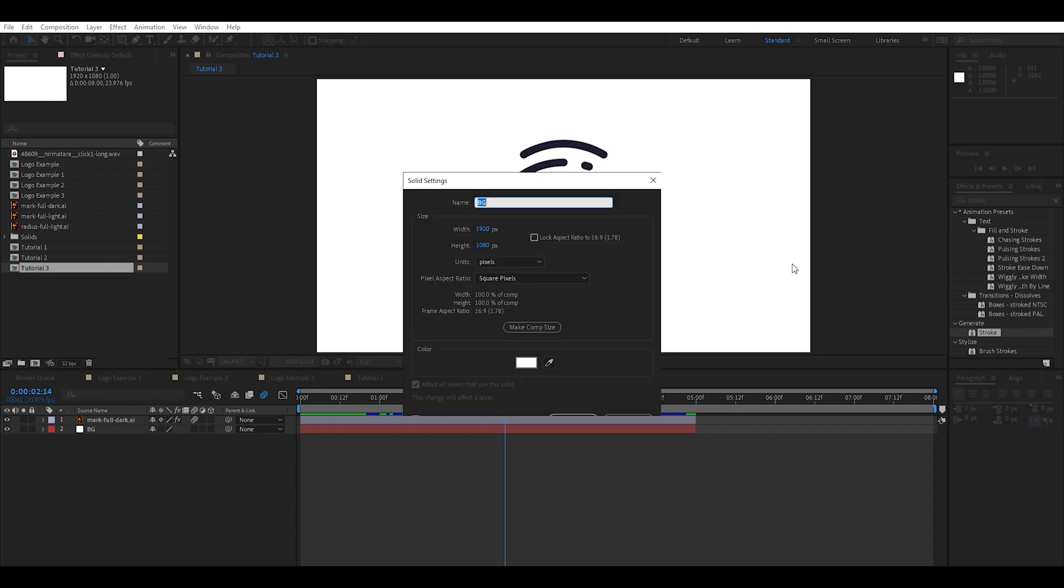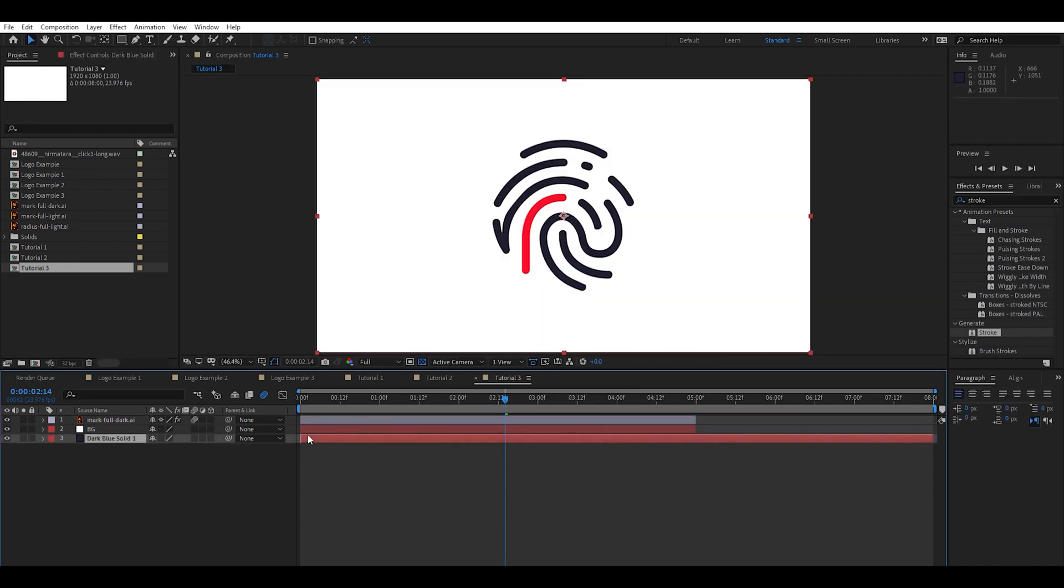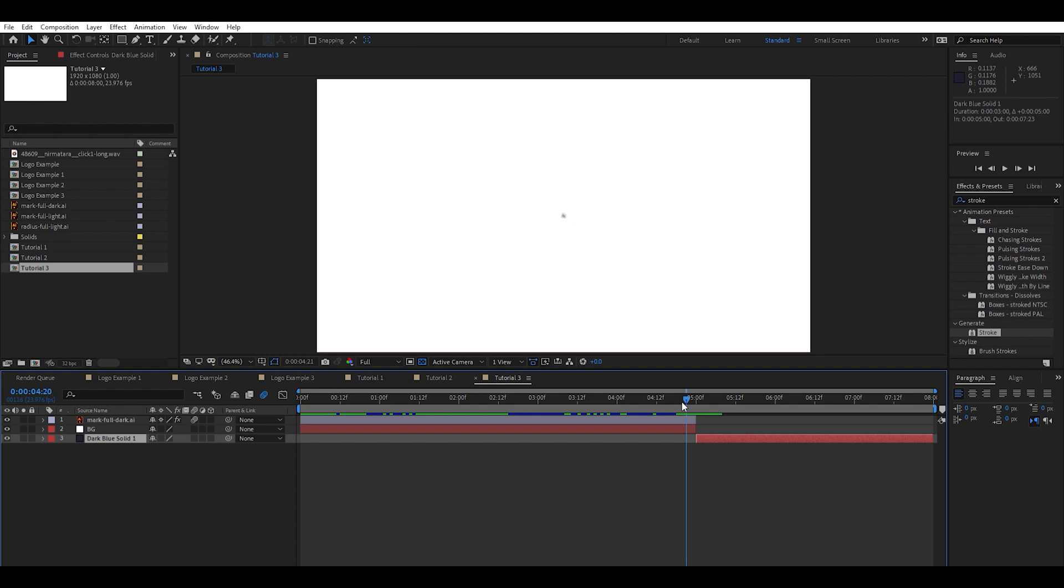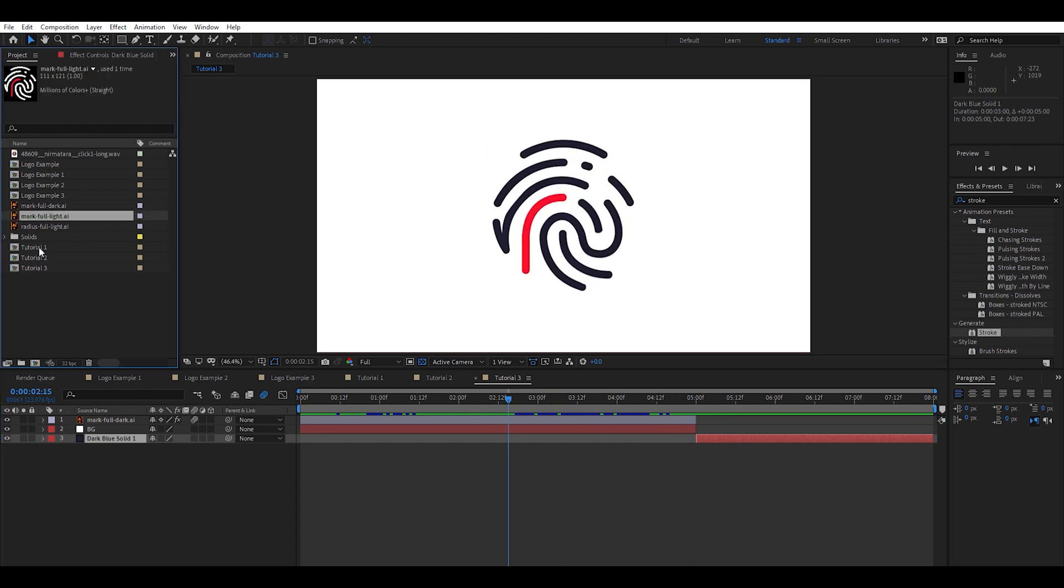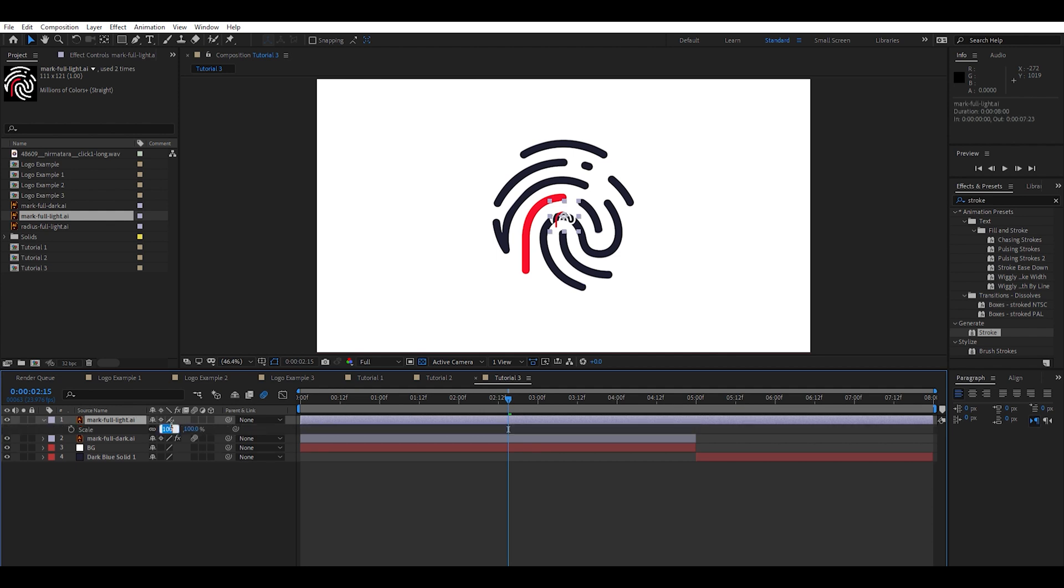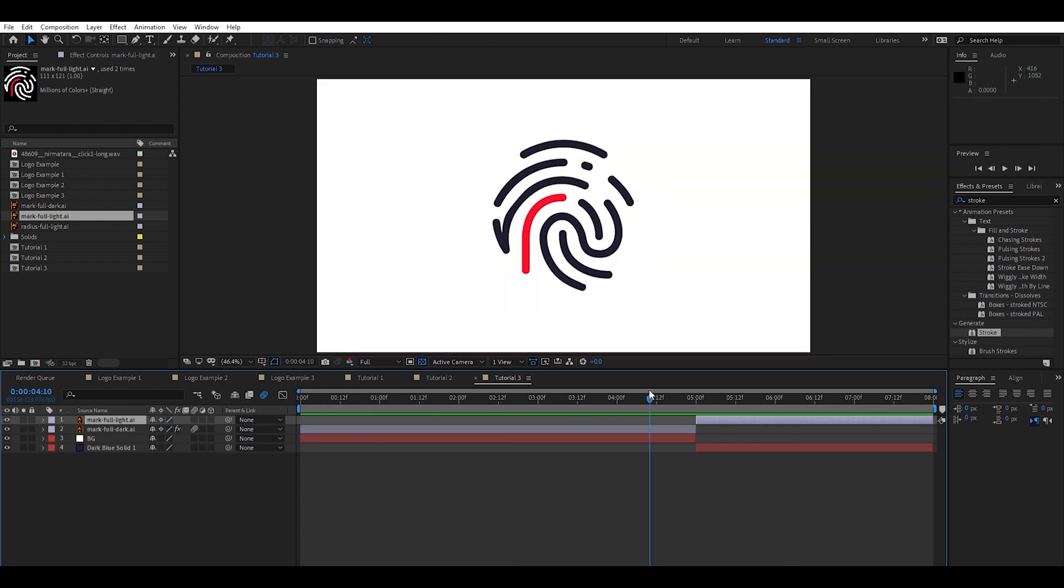Create a new background. And I'm going to take this color out of the logo. Cool. And bring it to where this guy ends right at five seconds. Perfect. And now we have a light version of the same logo.